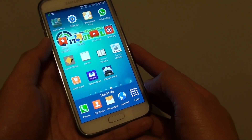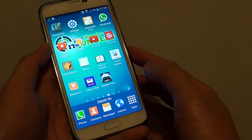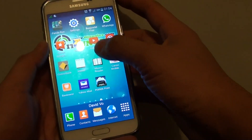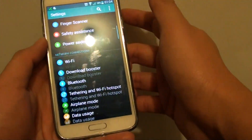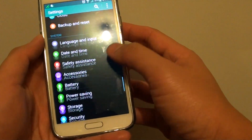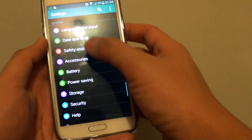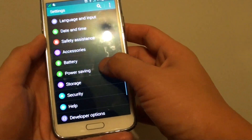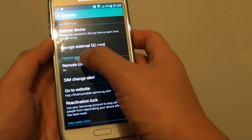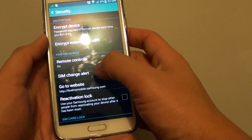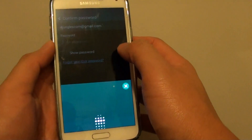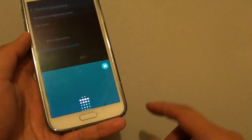First, press the home key to go back to the home screen, then go to Settings. Scroll down under the System section, tap on Security, and under the Find My Mobile section, tap on SIM Change Alert.